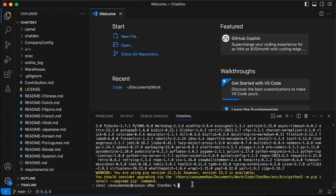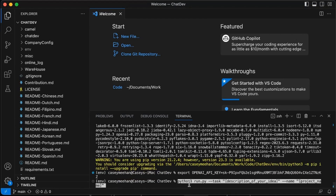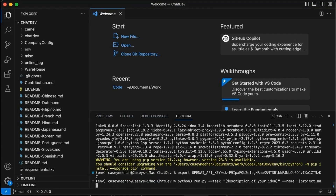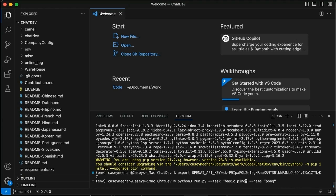Now all the packages are installed. We're updating the OpenAI API key, first with that command. Now we are giving it the actual prompt to create a very simple ping pong game, so I'm renaming it Pong. And then this is the prompt where you describe what this software should do. So: basic ping pong video game. And we'll run that.